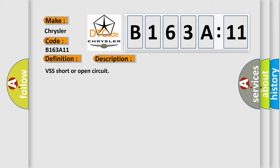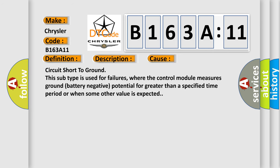VSS short or open circuit. This diagnostic error occurs most often in these cases: Circuit short to ground. This subtype is used for failures where the control module measures ground battery negative potential for greater than a specified time period or when some other value is expected.